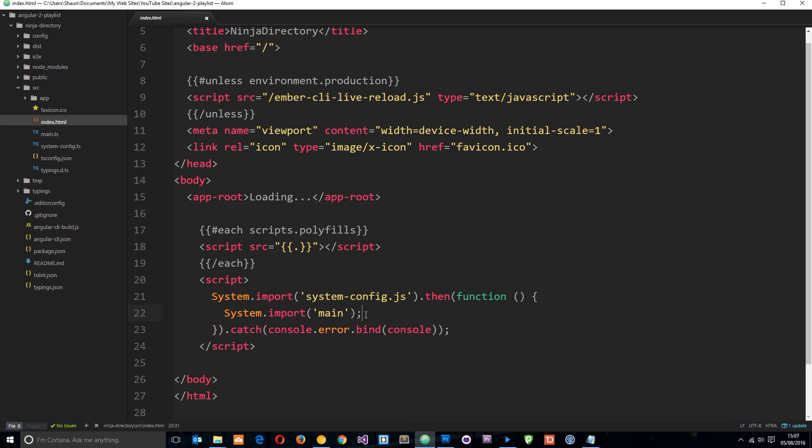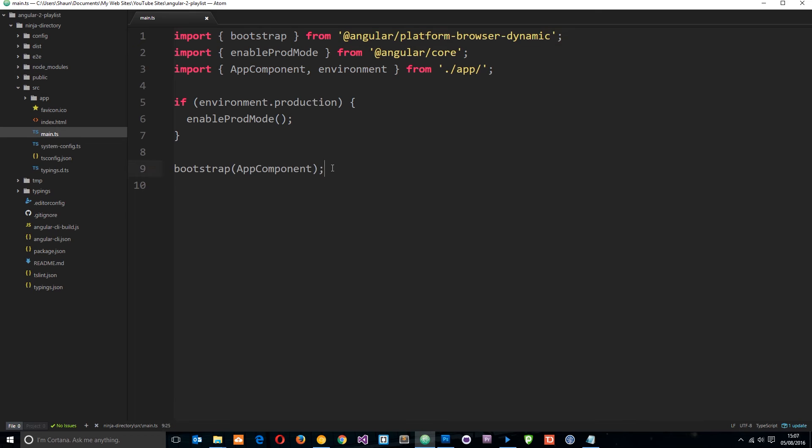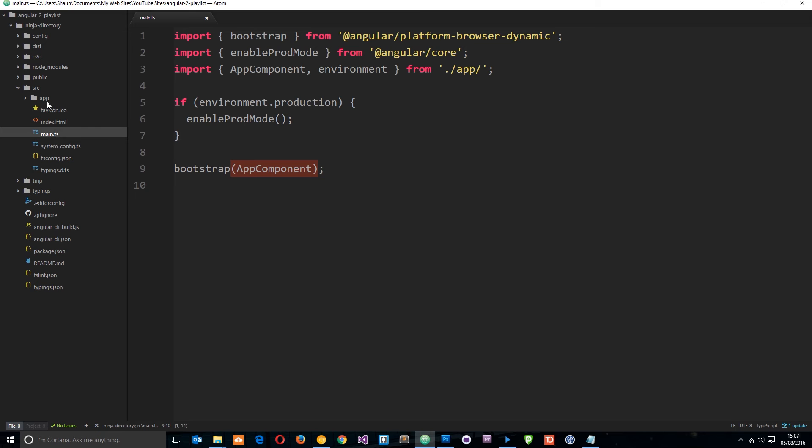So when it imports this main TypeScript file, that's right here. So if we're clicking here, you can see it's just importing a few different things. And like I say, don't worry about those at the minute. And then what it's doing is calling this function right here bootstrap and it's bootstrapping our application, which basically means it's setting it all up so that it works. And we're going to look at that a little bit later on as well.